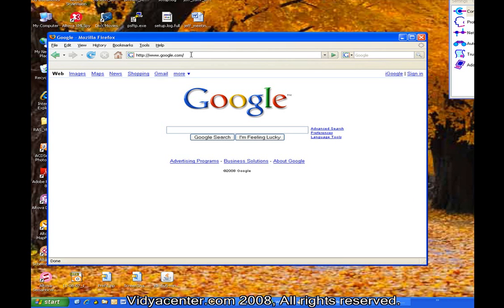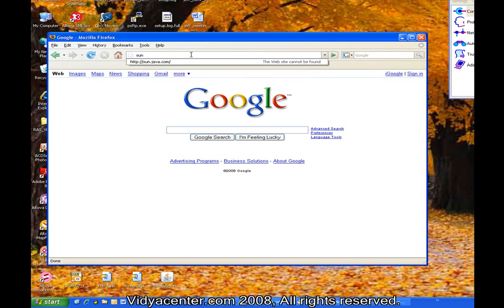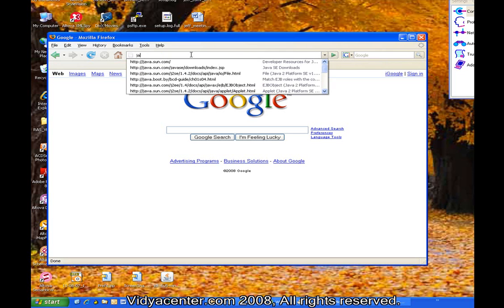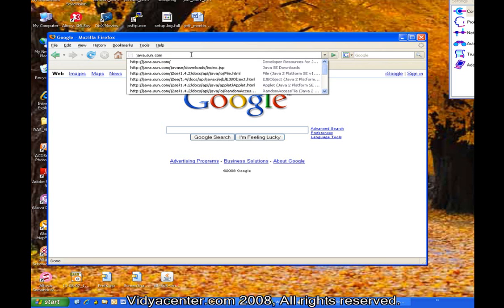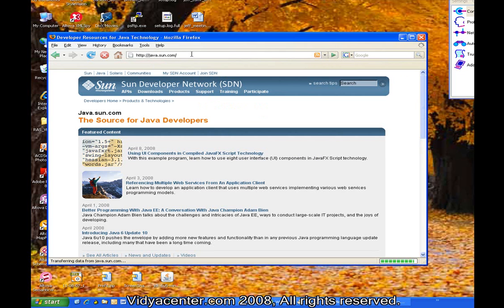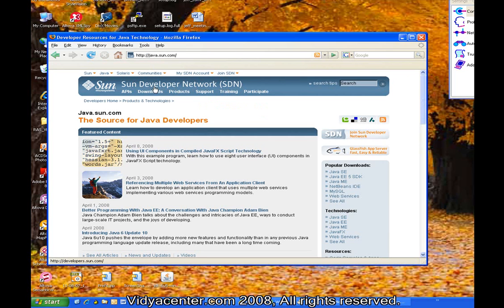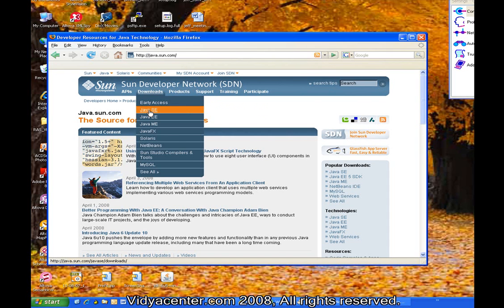I'm going to start by going to the Sun Java website in order to download the Java development kit. This is what is necessary to build Java code and execute that code after you build it. So I'm going to go to java.sun.com website in order to download this development kit.